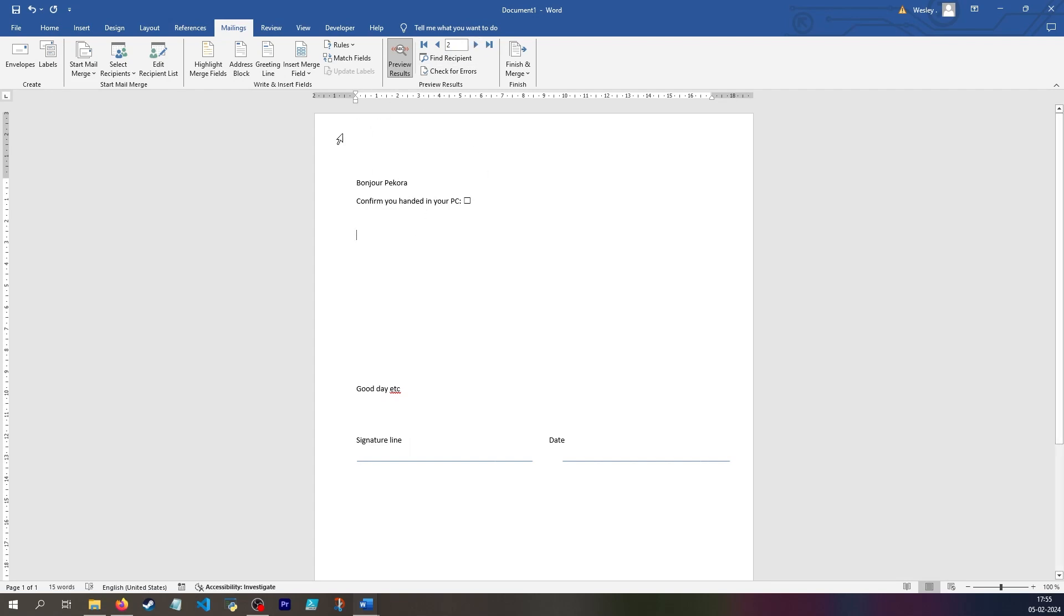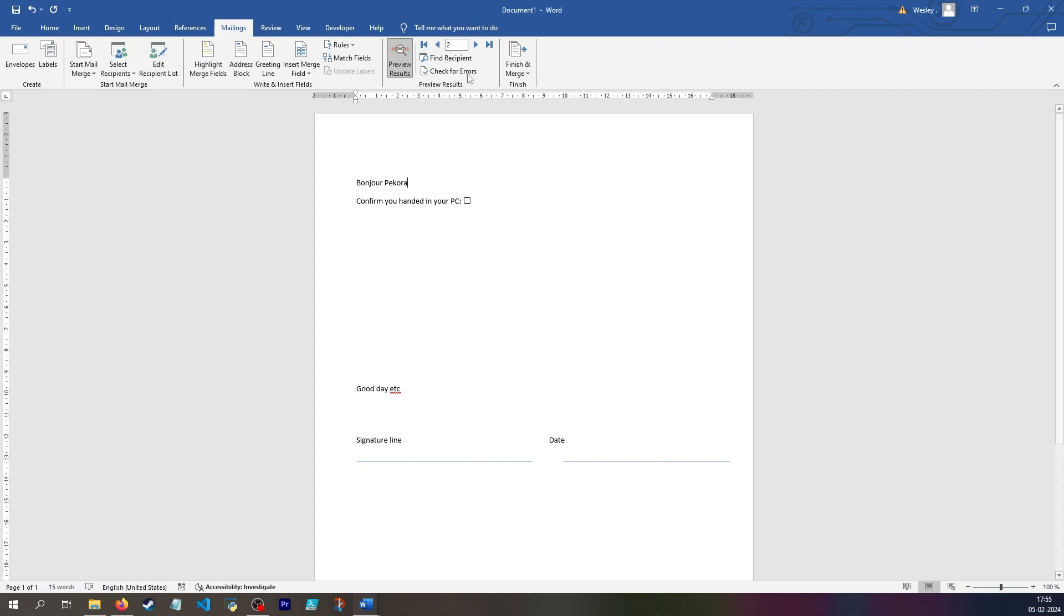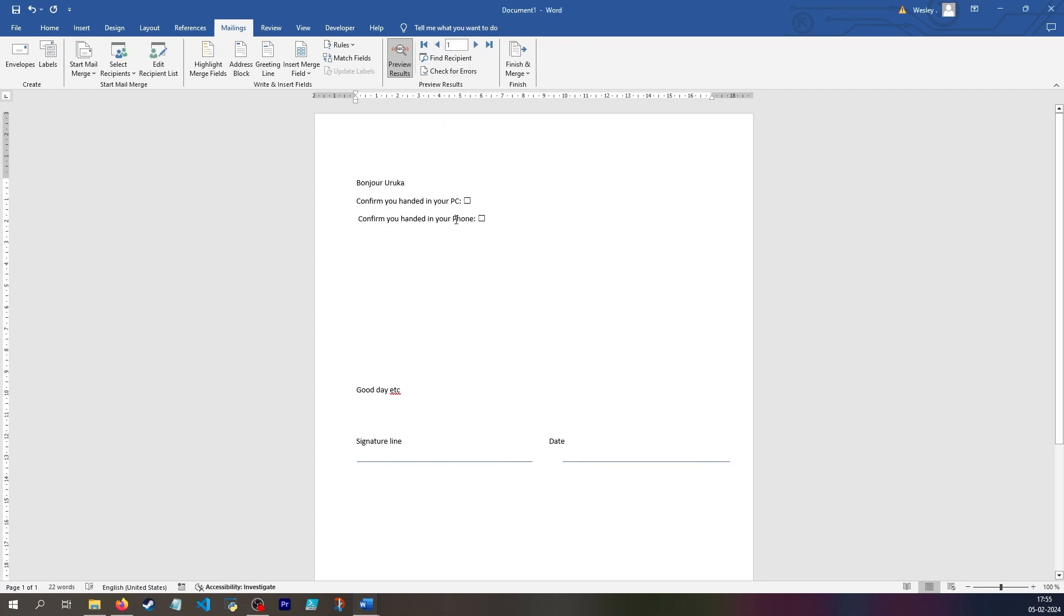So I would want to have a table with only one row. And then you can say finish and merge and then just say print documents one. Or you would say from one to one if you have many. So you could also say four to four. And it depends on how you want to do things. I would rather have a table with one row because then you know that's the one you're going to print.